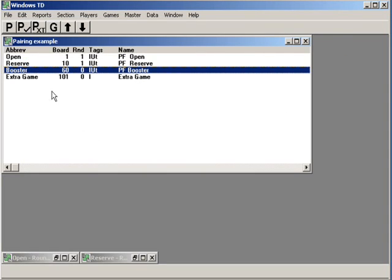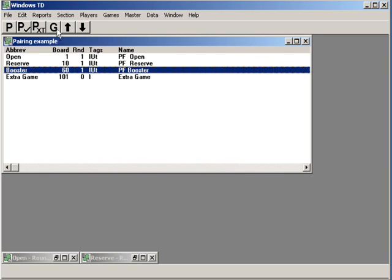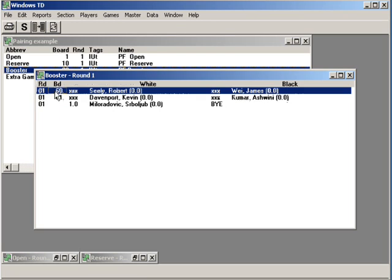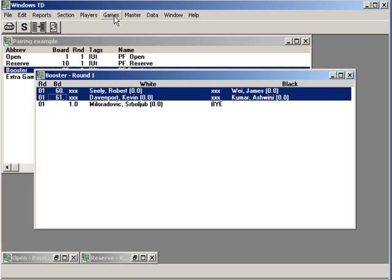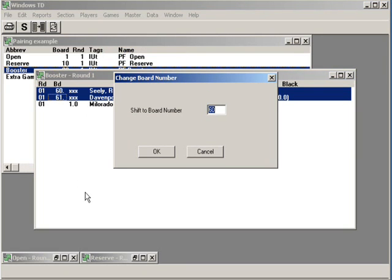We're in the booster section. Let's pair around. This all stays the same. Let's look at those games and oh my goodness, we forgot to change the board numbers. That's easy to fix. Highlight the games, go over to the games pull-down menu and change the board numbers. It seems to me that starting at board 20 ought to work out just fine here.